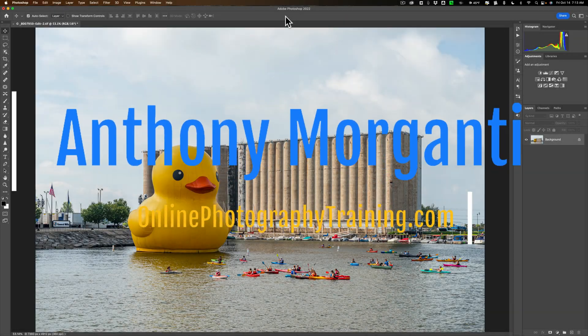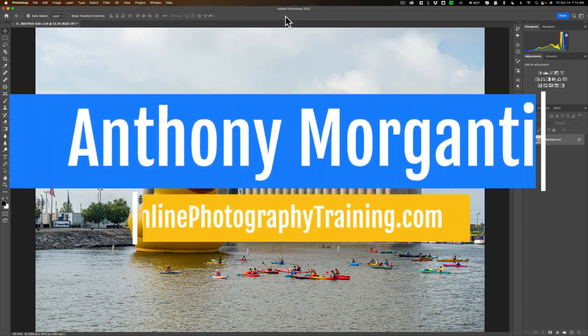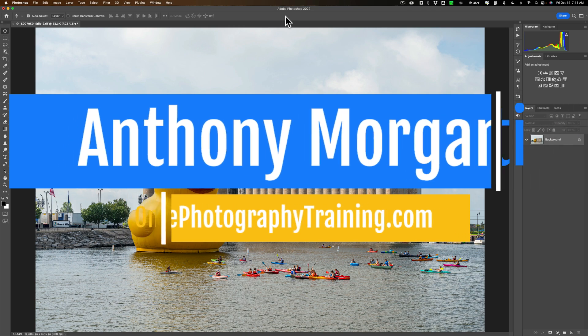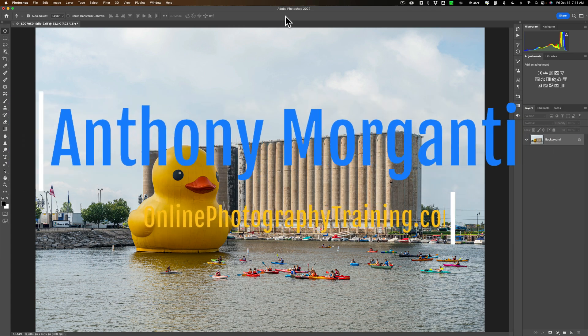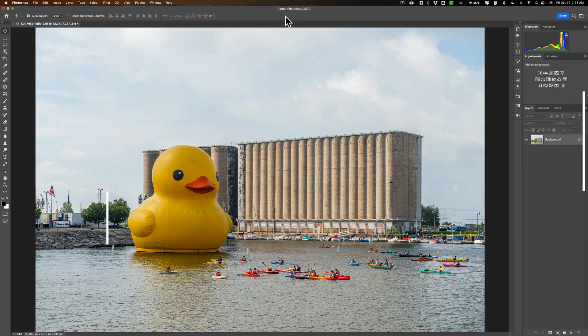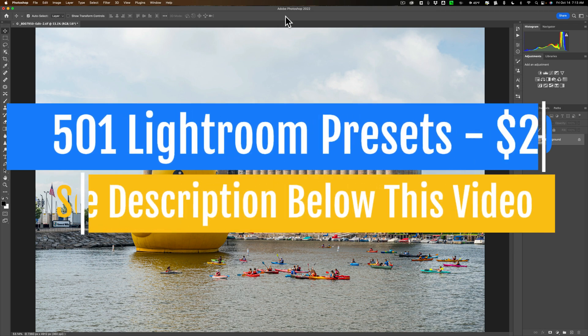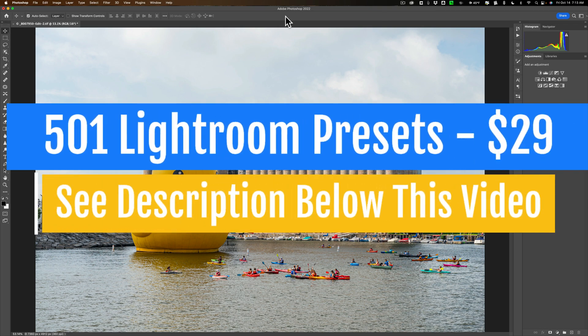Hi everyone, Anthony Morganti here. Way back in 2015, the third video I ever did on Photoshop was a demonstration on how to enhance an existing sky using Photoshop.